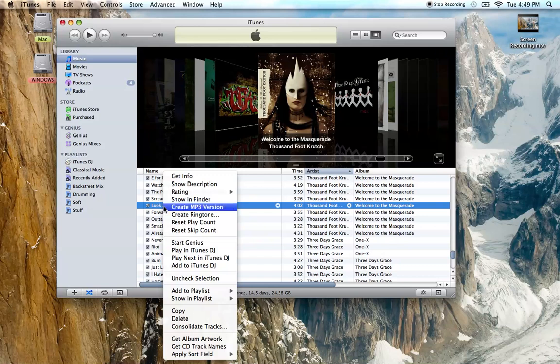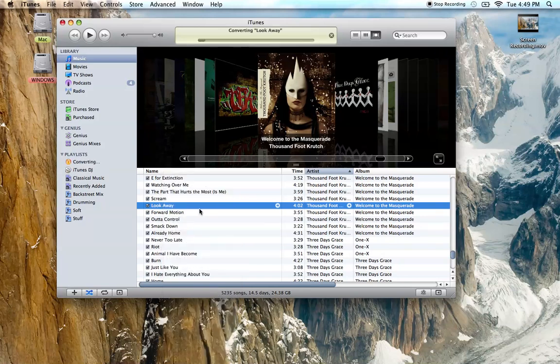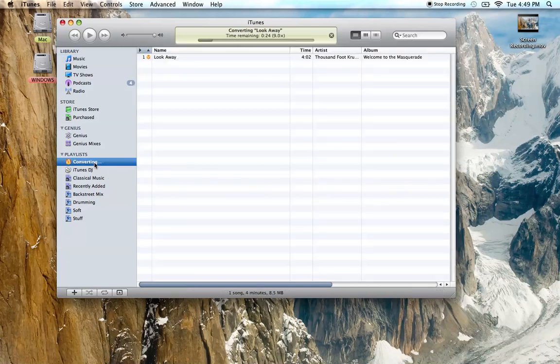Then you want to go to create MP3 version. Go over here, it's converting.